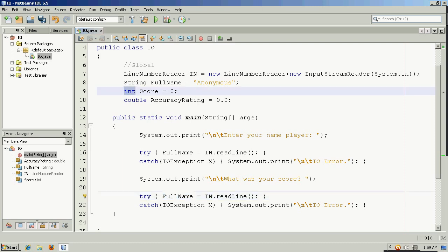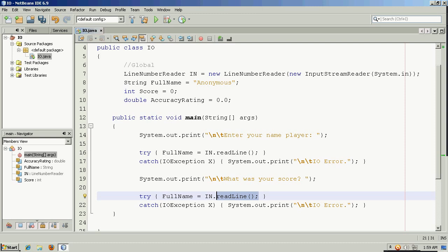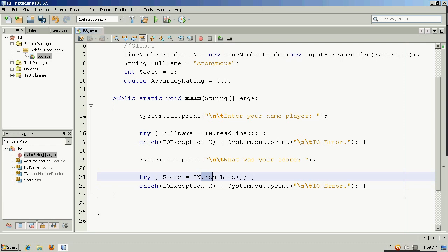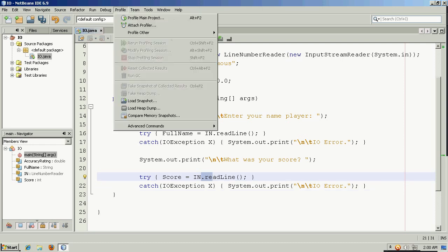Except that this time, we don't want to store the variable in name. We want to store it in this integer here for their score. Now there's a problem with this, and that is a line number reader always returns to us a string. It's one data type. But the problem is we want to store a score in an integer, a different data type. And I can't do that without an explicit conversion. And there are built-in functions in Java to do that. But let's see what would happen if I simply tried to do this, and then compile it.